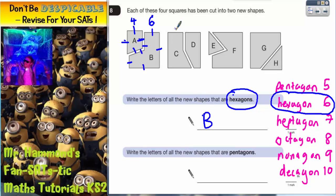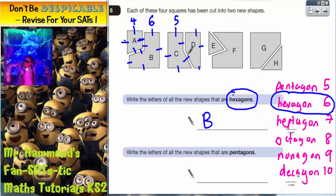C has got one, two, three, four, five. That's no good. D has got one, two, three, four, five. That's no good.